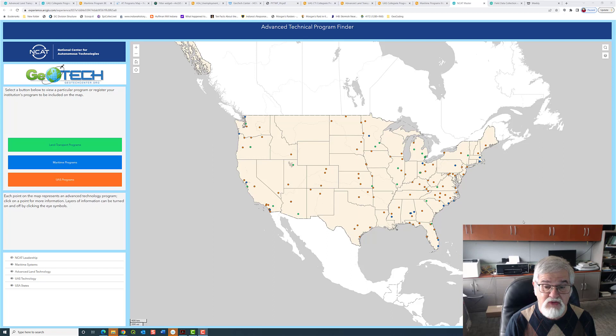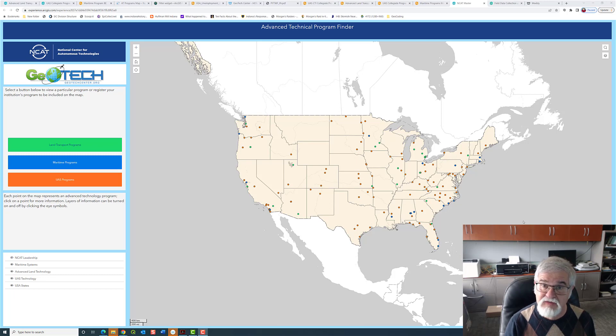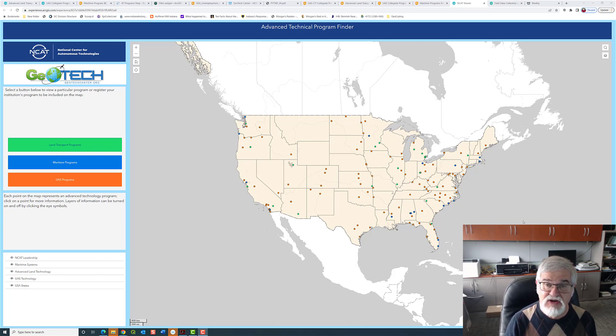Greetings. I'm Vince De Noto, the director of the Geotech Center and co-principal investigator of the National Center for Autonomous Technology. You're seeing right now a map, and let me explain a little bit about the functionality of this map. This is advanced technology programs, specifically programs in UAS, land transportation, and marine technology.